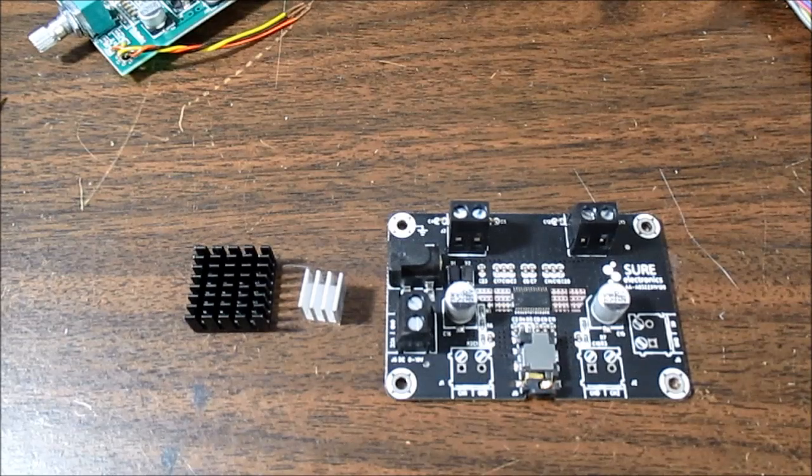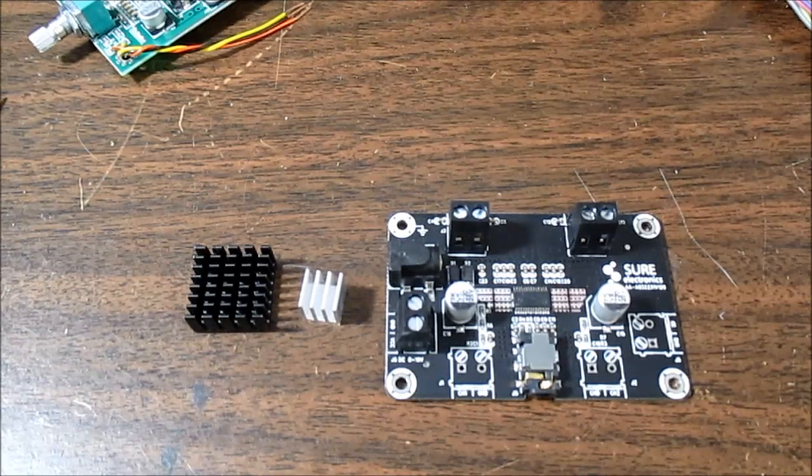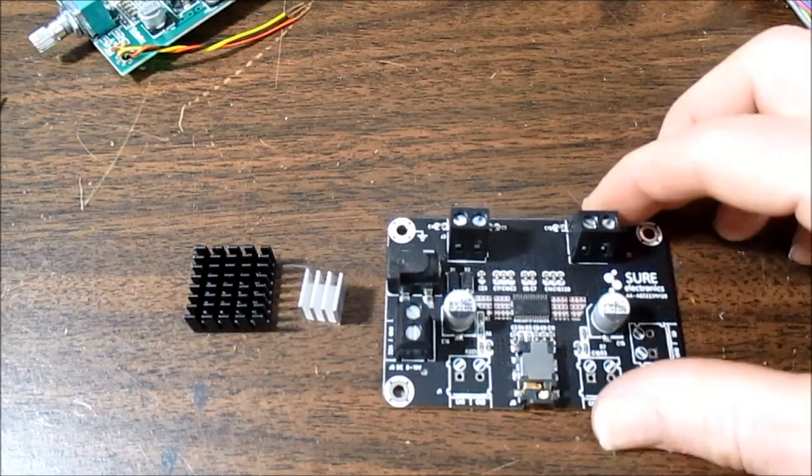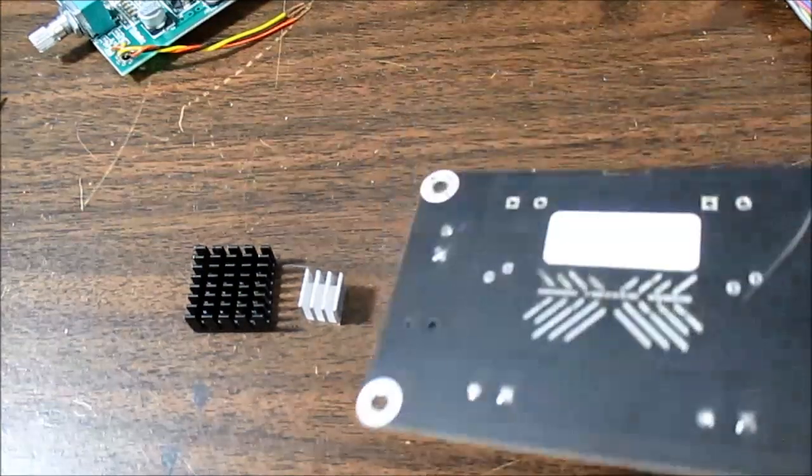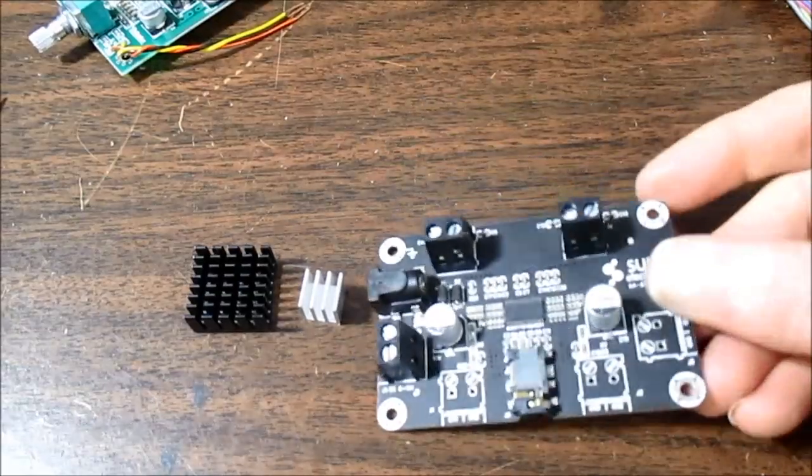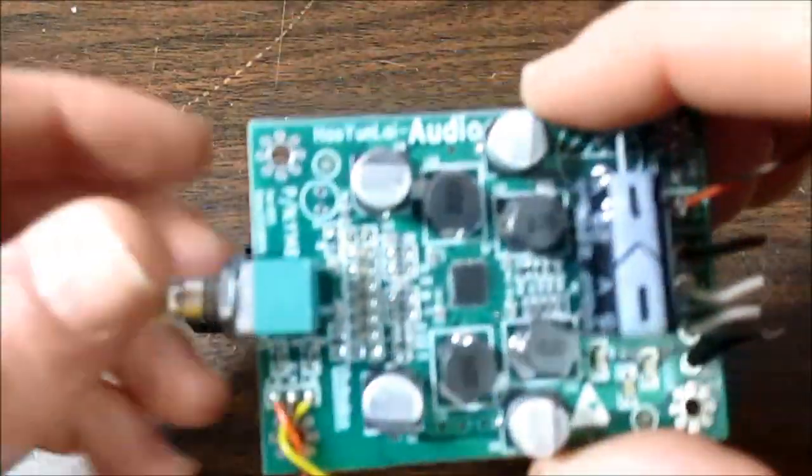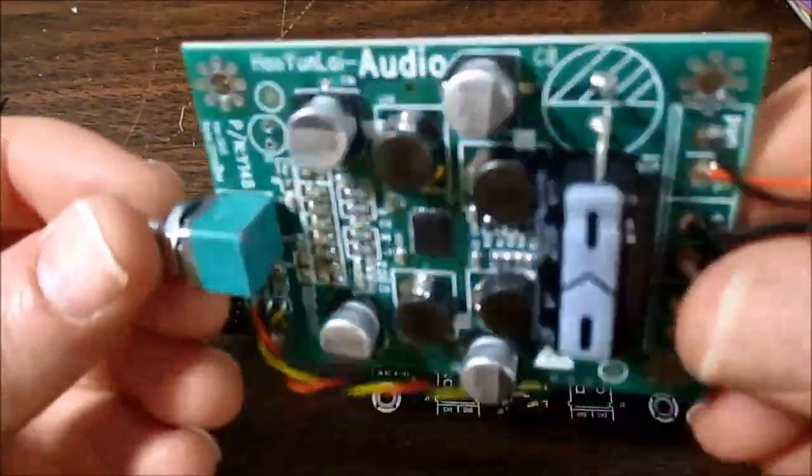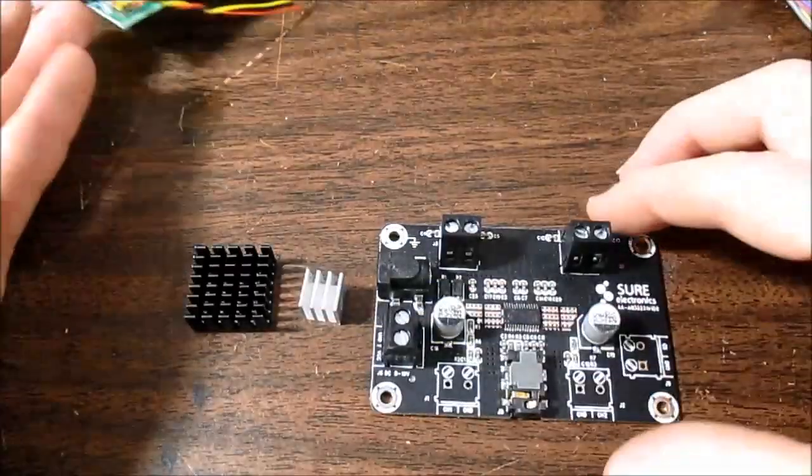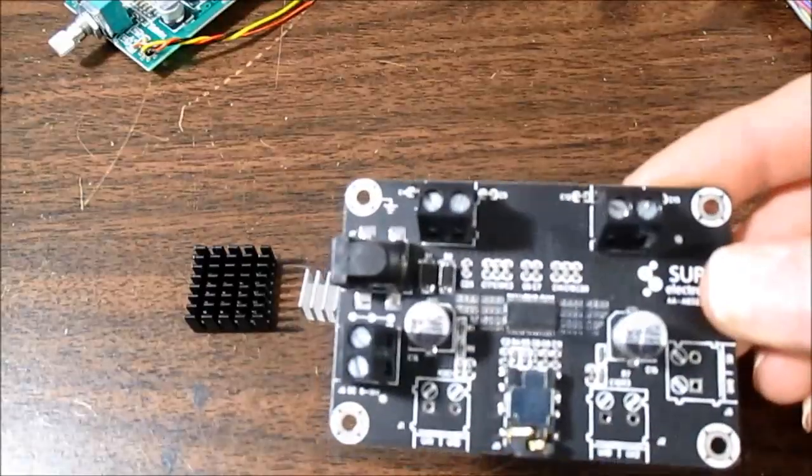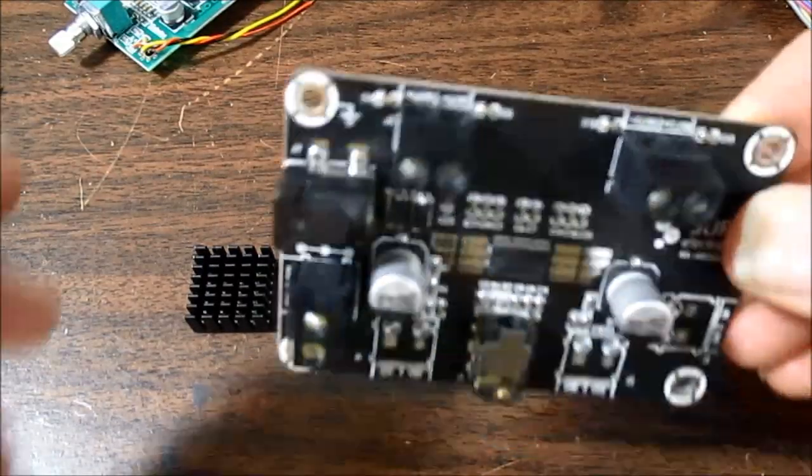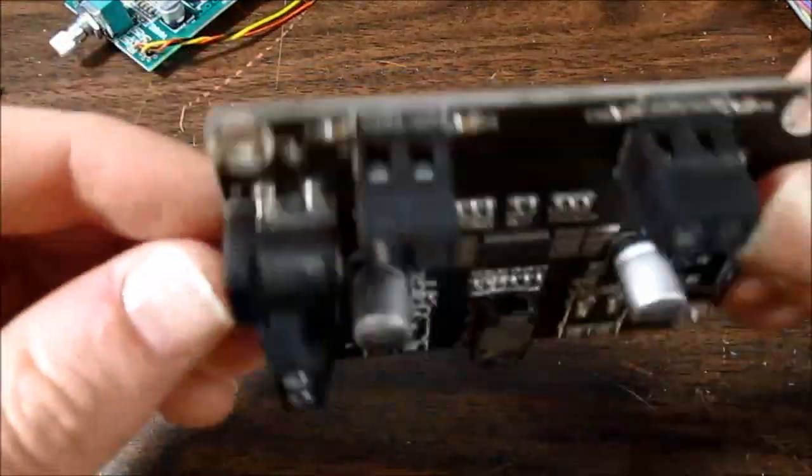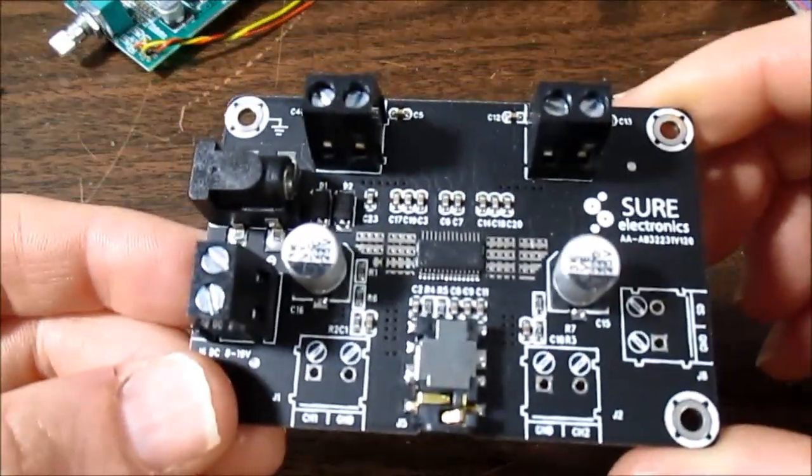Well hey guys, welcome back to the bench. I'm going to continue on with the investigation of these little Class D stereo chip amp boards, thermal dissipation issues. In the last video we looked at the Yamaha YDA148 based board, but in this video I'm going to look at this TPA3110 board, and we're going to see how adding heat sinks help to cool it off.